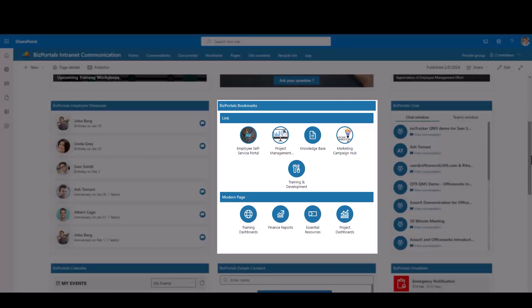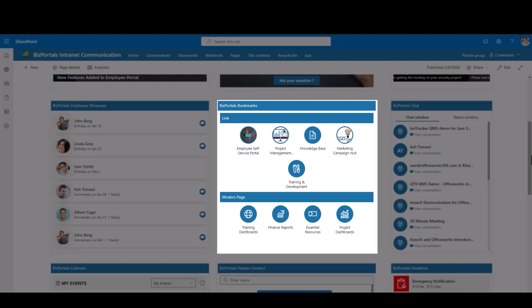With BizPortals bookmarks, enjoy the convenience of having your curated list of links accessible wherever you are within our SharePoint ecosystem. This personalized shortcut feature saves time, ensuring a smooth and efficient user experience.